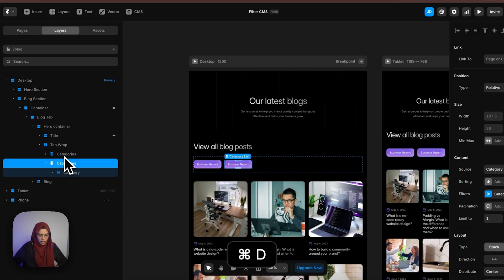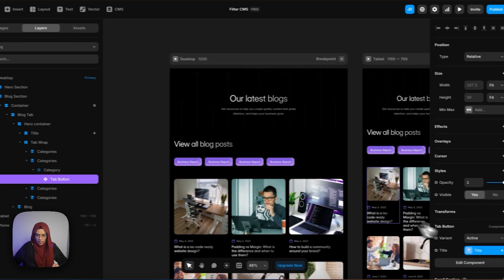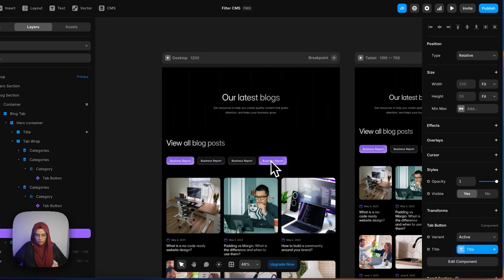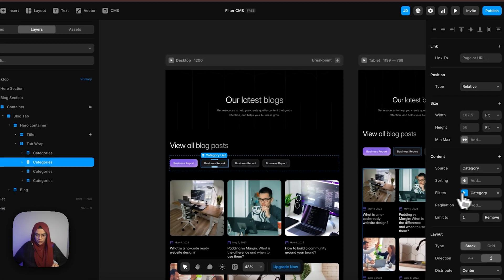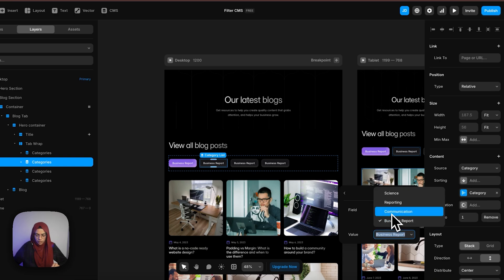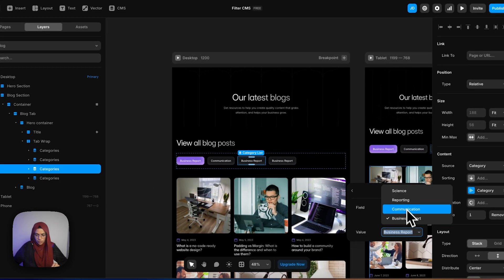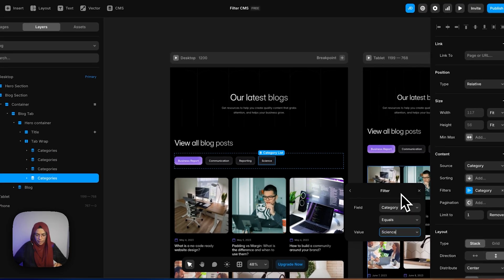Now let me duplicate it three times and make the copies inactive. Then let me go to the second category — in the filters, let me choose communication; for the third, let me choose reporting; and for the fourth, let me choose science. After using the category collection, we have brought everything here.